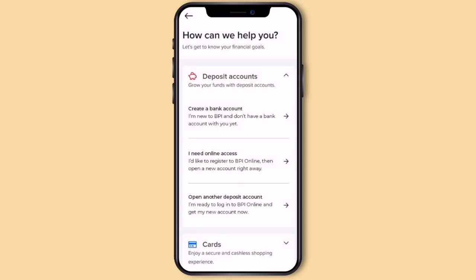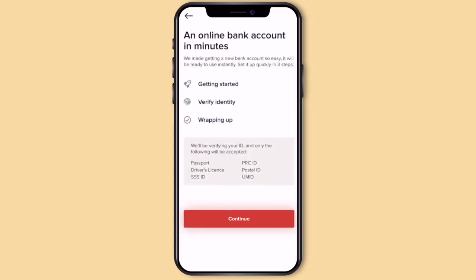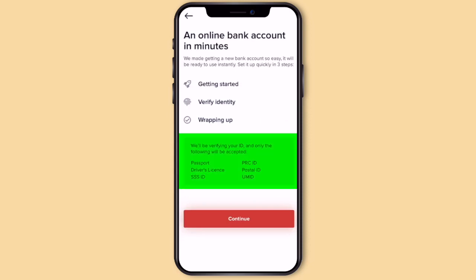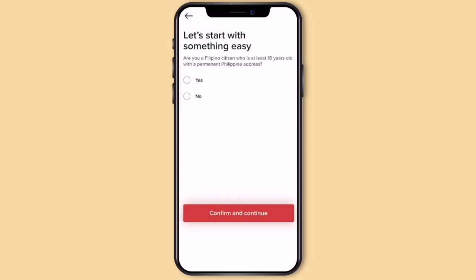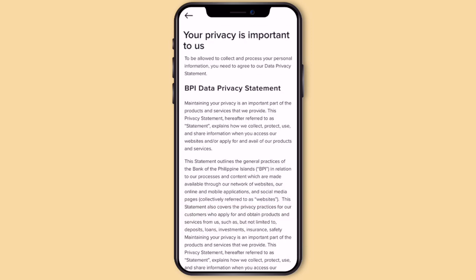We're going to create a bank account. Before you start, you should be ready with any of the following valid IDs. Then click Continue. Answer the following questions — yes, Filipino citizen tayo who is at least 18 years old with a permanent address in the Philippines. Click Confirm and Continue.